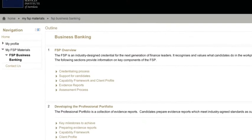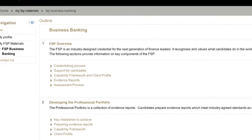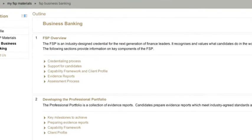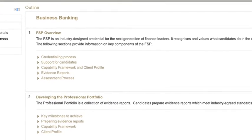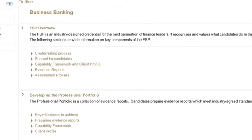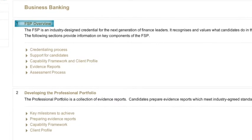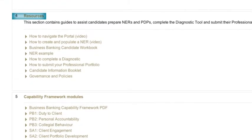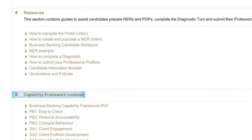This section contains the information and the functionality to create evidence reports that will form part of a candidate's professional portfolio. For example, information about the FSP is in the sections FSP Overview, Developing the Professional Portfolio, Resources, and Capability Framework Modules.